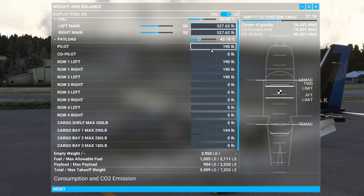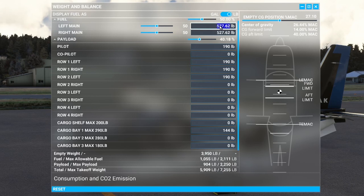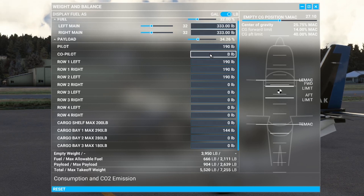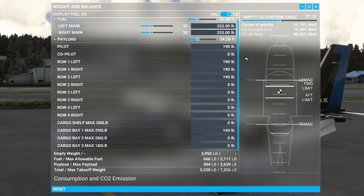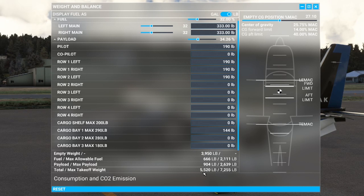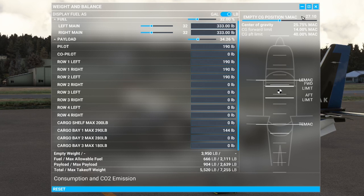For fuel, I have 666 pounds on board. Setting this is quite straightforward: 666 divided by 2 is 333, so I'll put 333 in each tank. That gives us a centre of gravity of 25.75% MAC — call it 26 — which looks good. Make a note of your all-up weight: 5,520 pounds. At 660 pounds of fuel that's perfectly adequate for flight planning purposes; I'll cover that in a separate video.